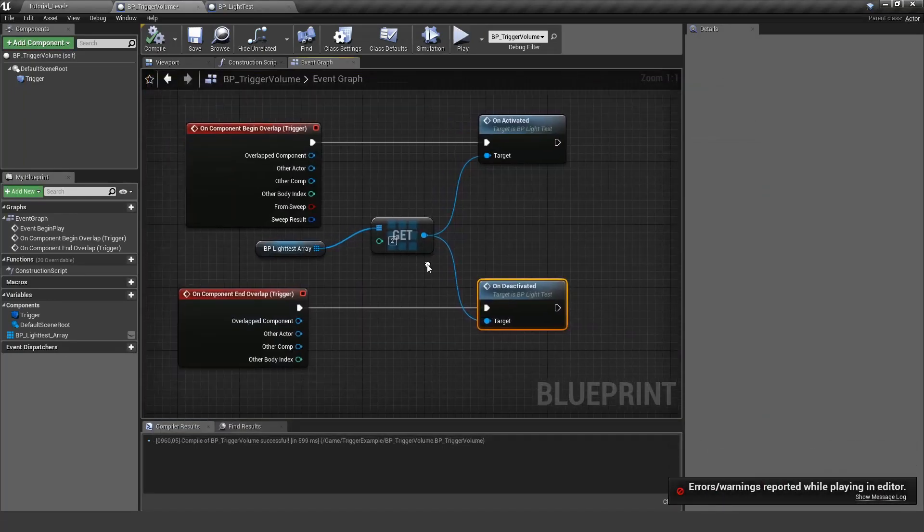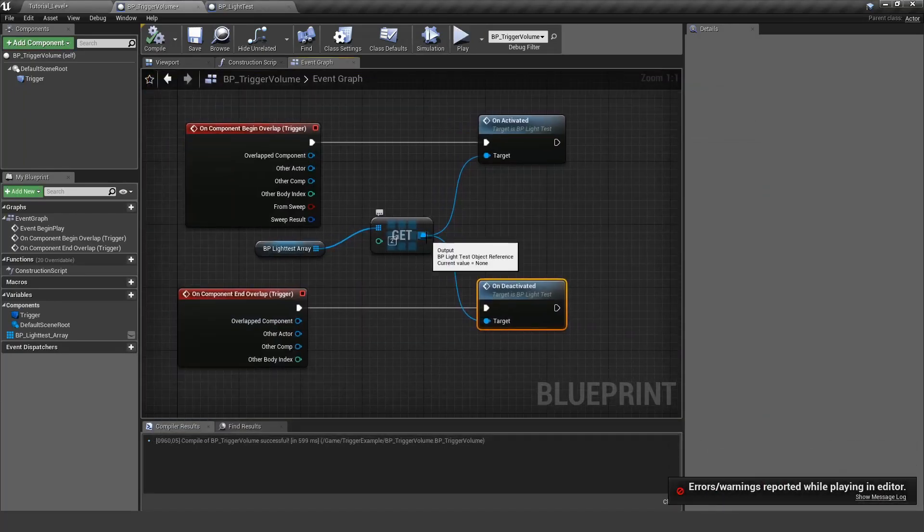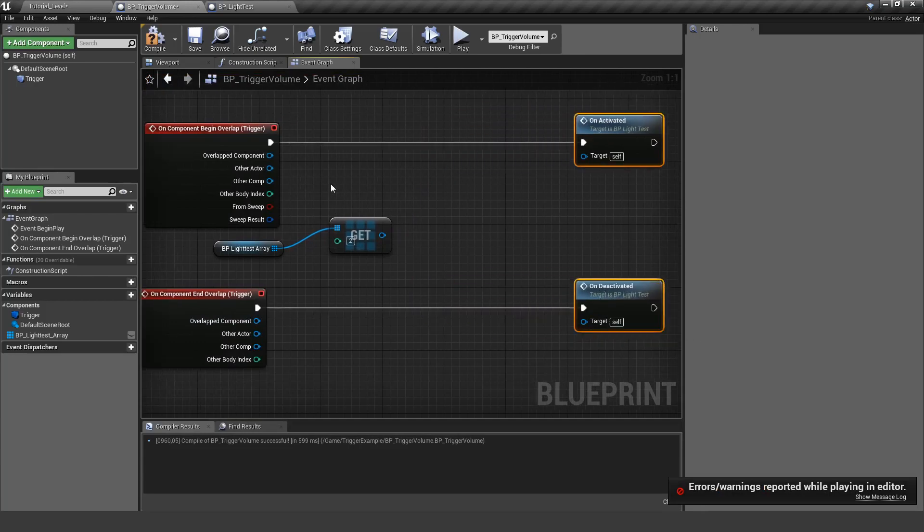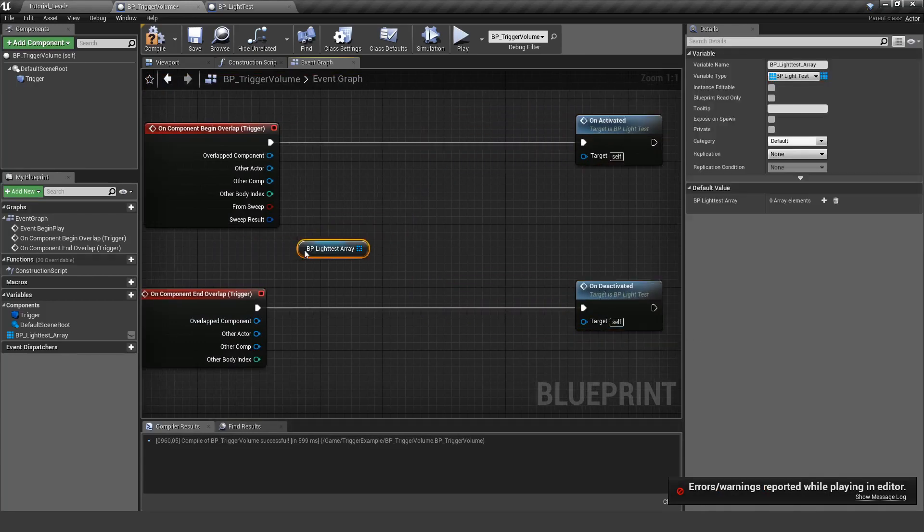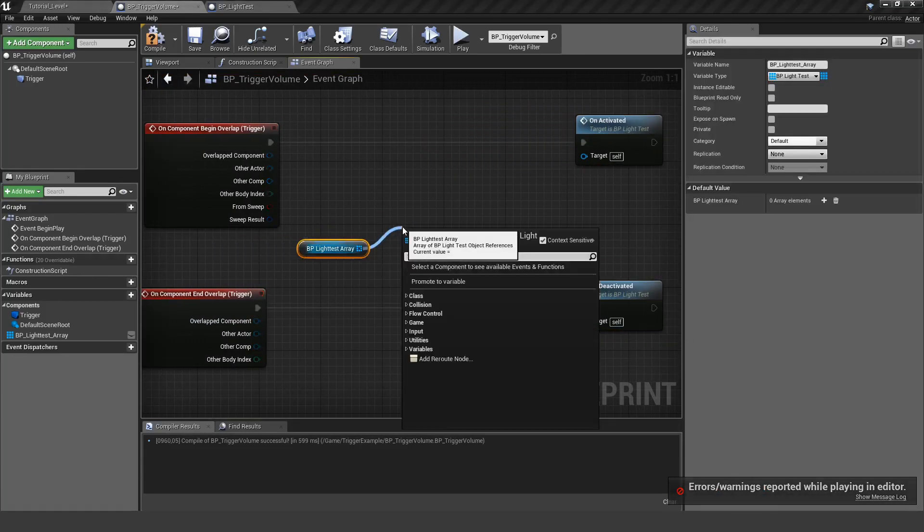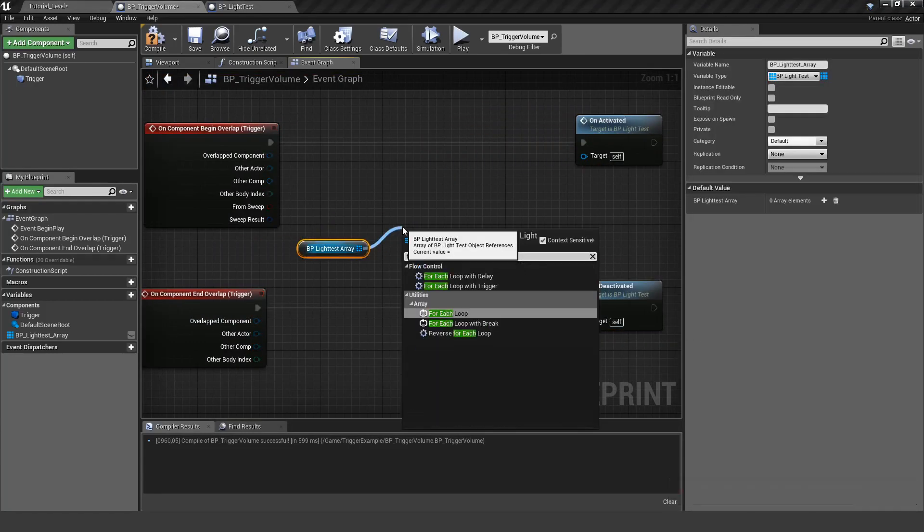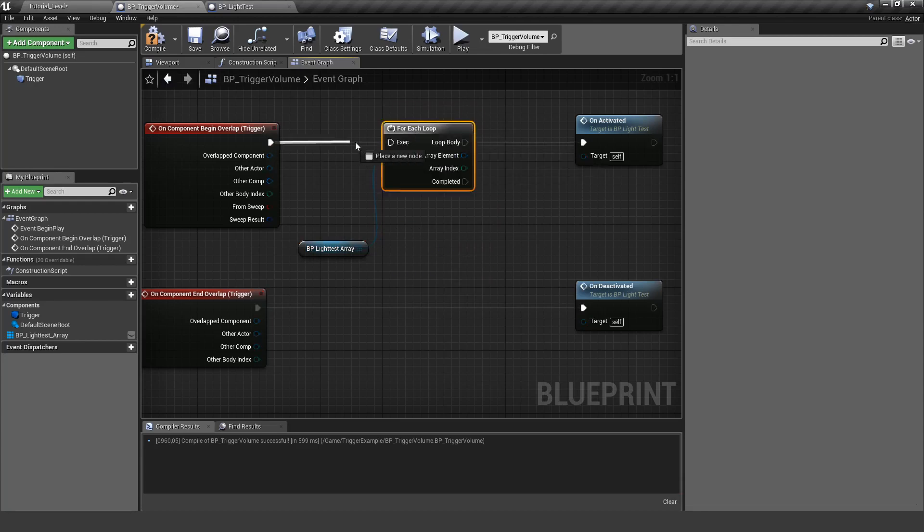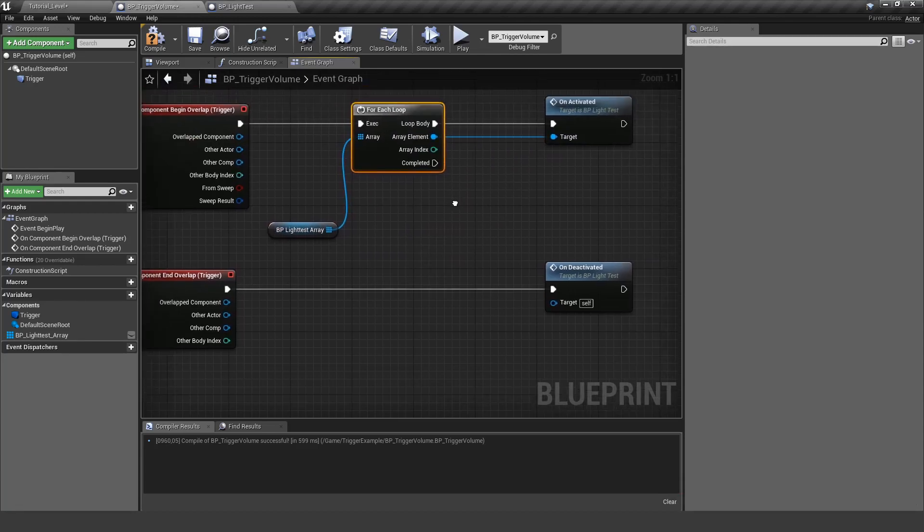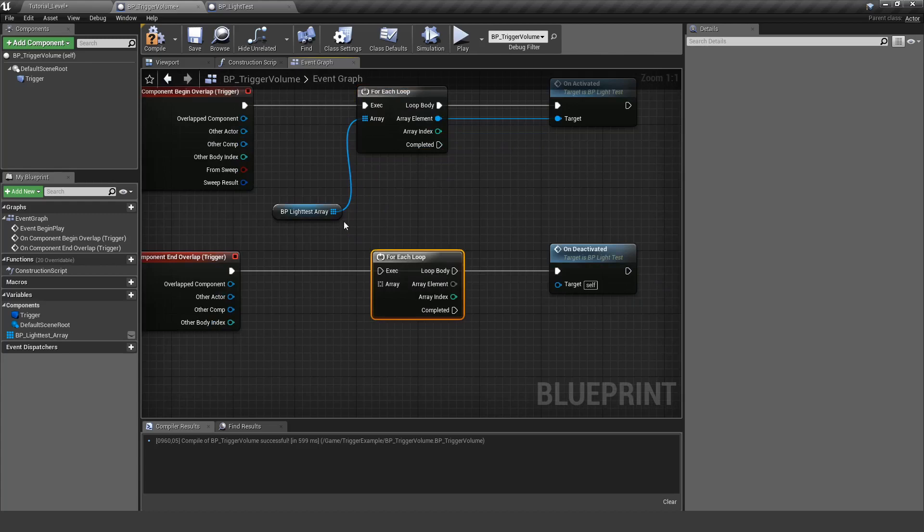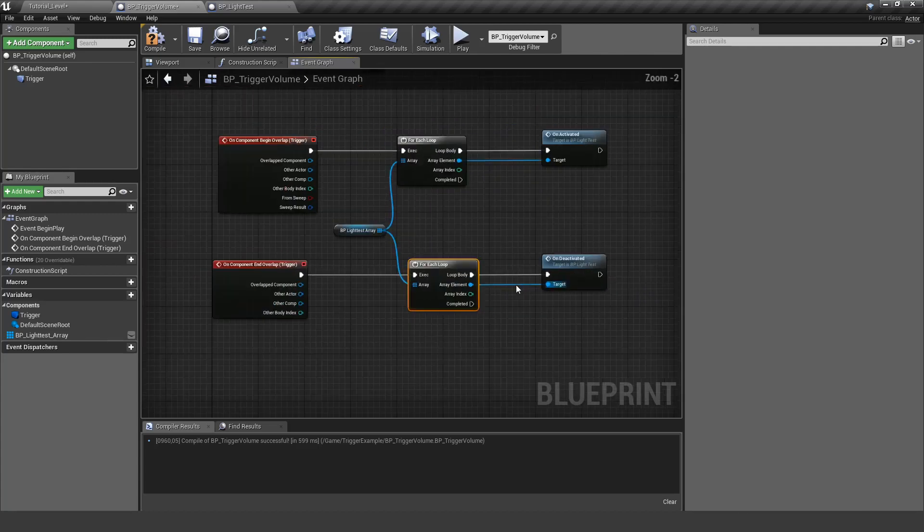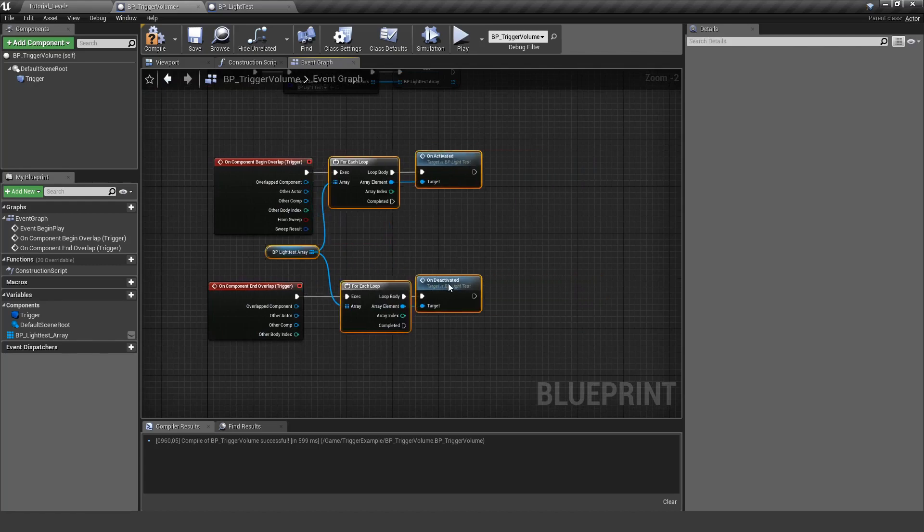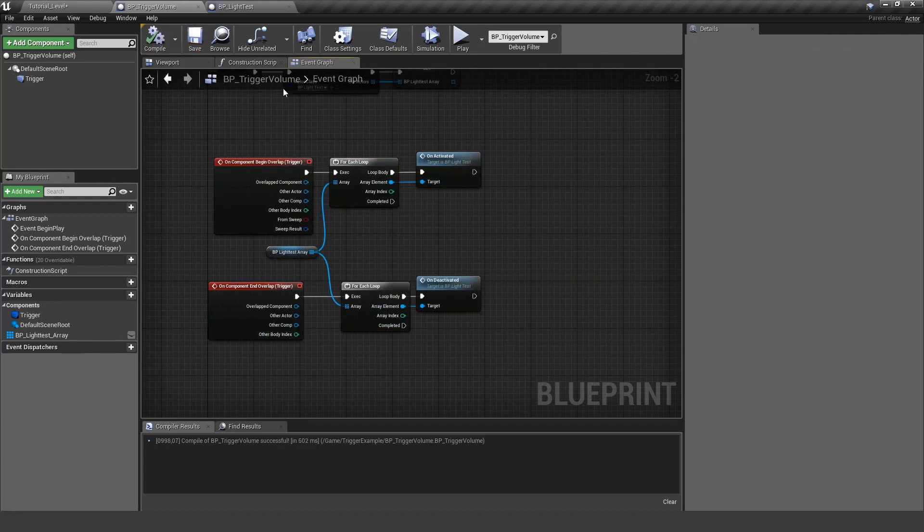The cool thing with arrays is you can also use a for loop. So I can say okay for every light in this array I want to trigger this event. So now he's going in there and doing the very same event but for every light in the array, so this will look something like this.